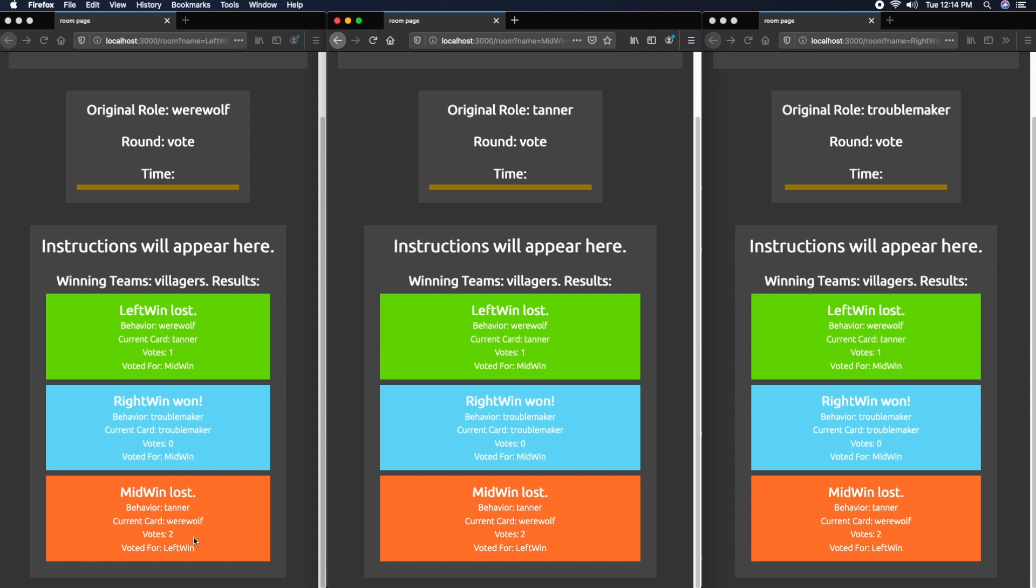The red team, the werewolves, also lost because the Werewolf died. The current card that was Werewolf got the most votes, so the Werewolf died and was the only card that died. Werewolf team loses as a result.